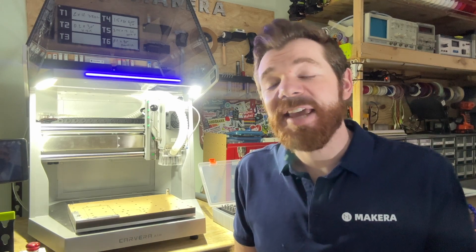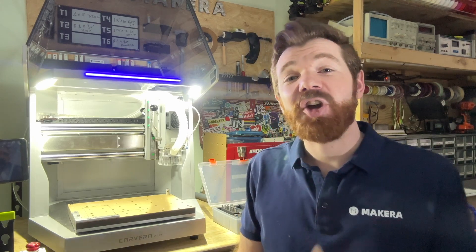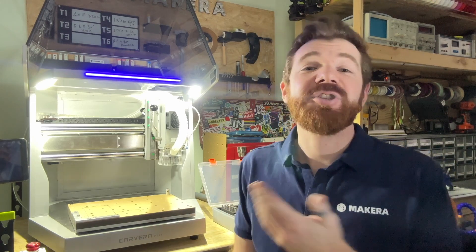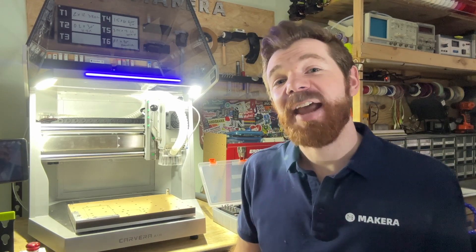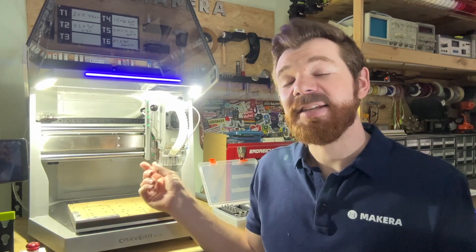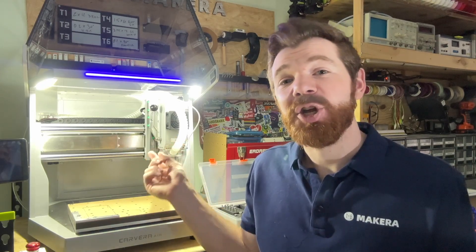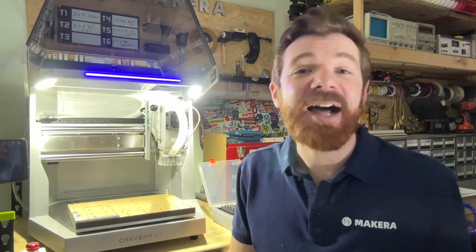Hi everyone, Jason from Makeara here with another Carvera Air tutorial video and in this one we're looking at how to replace or change your spindle collet.